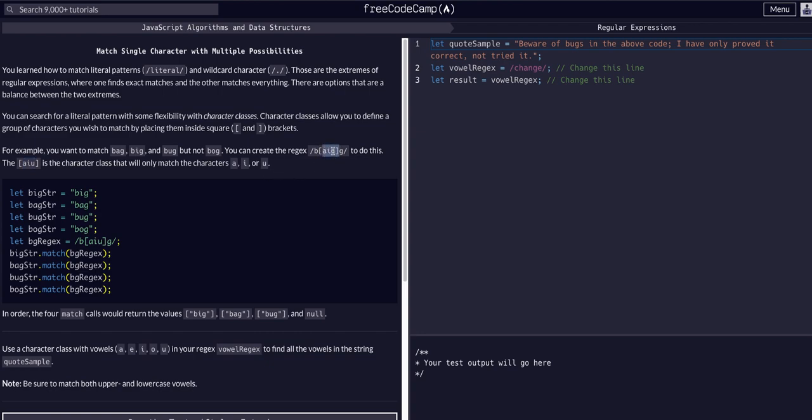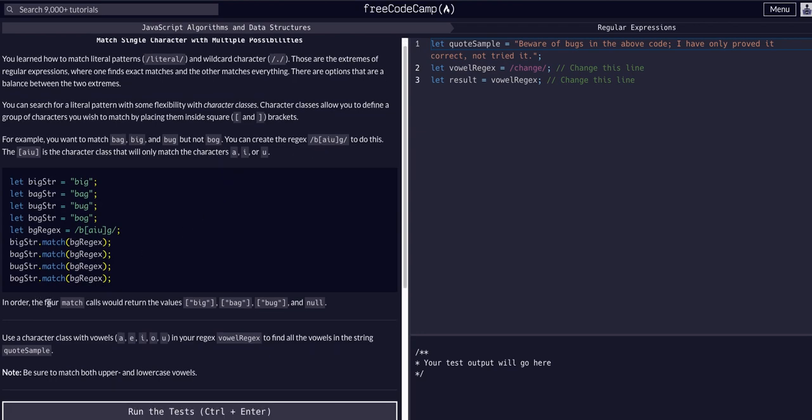Whatever is not in there will not be a match. In order, the match would find big, bag, bug, and null because it would not match bog because there's no O in this square bracket within the expression.